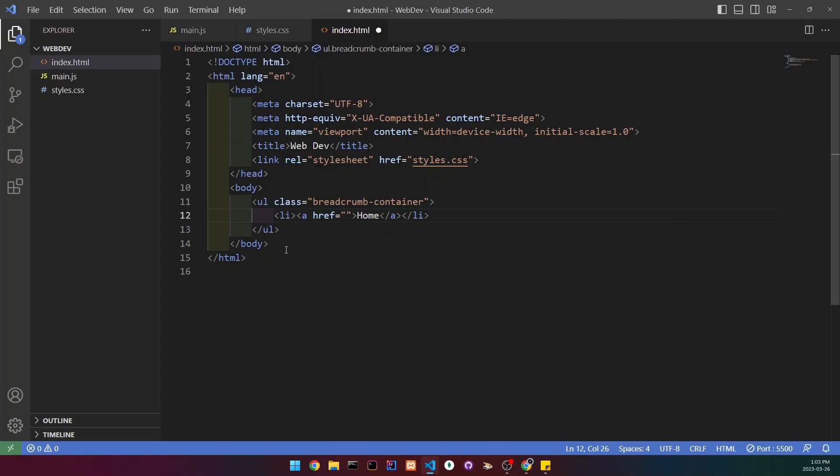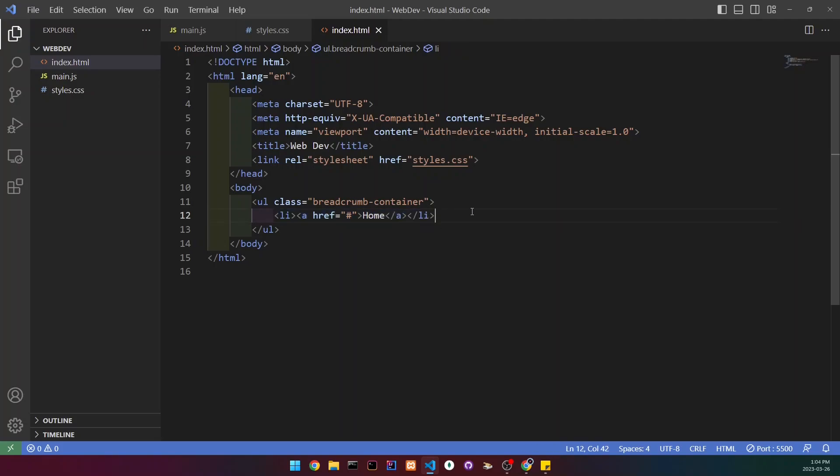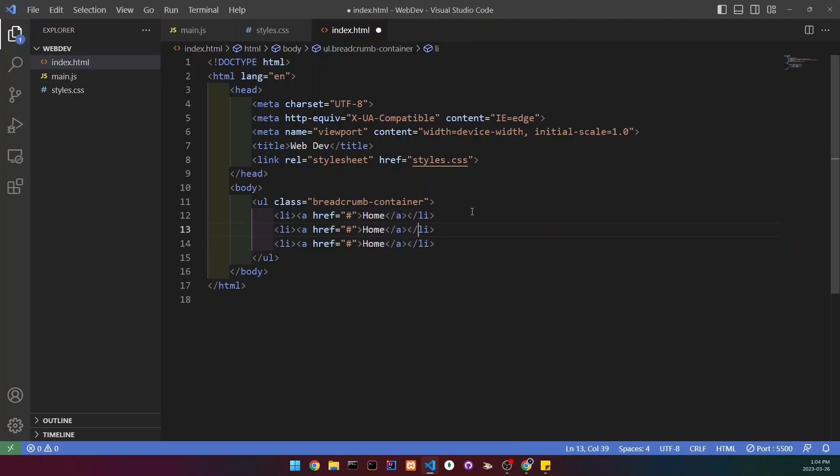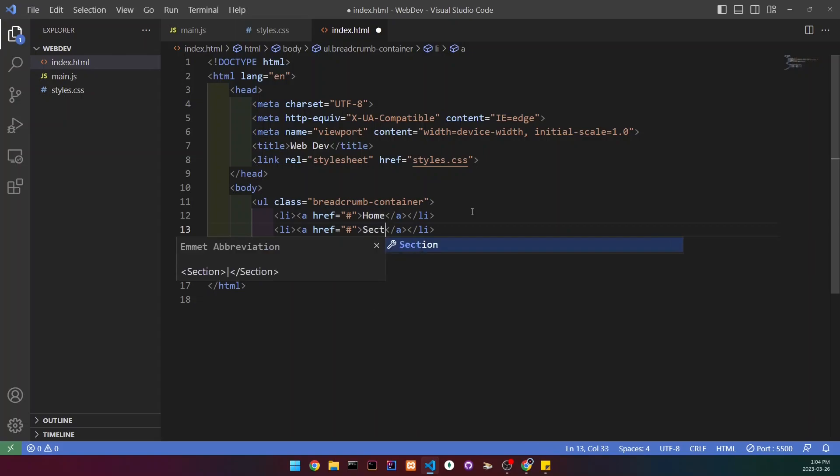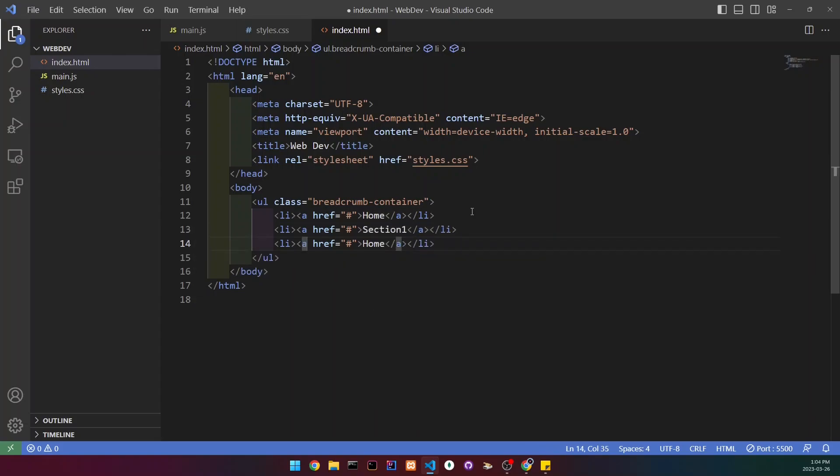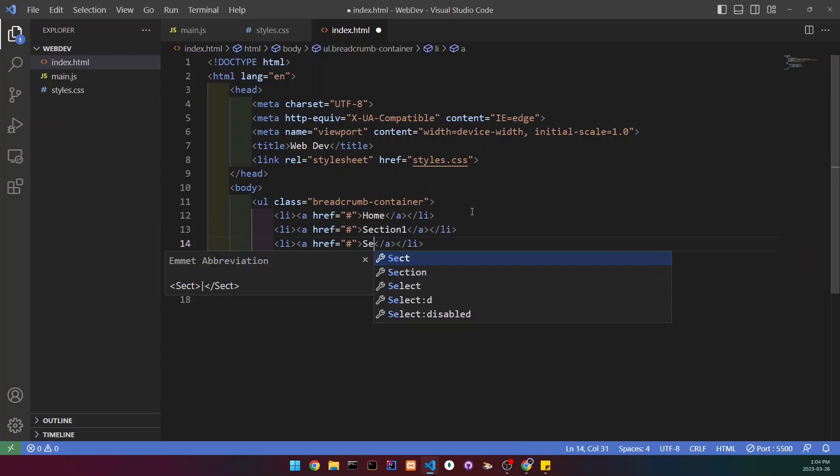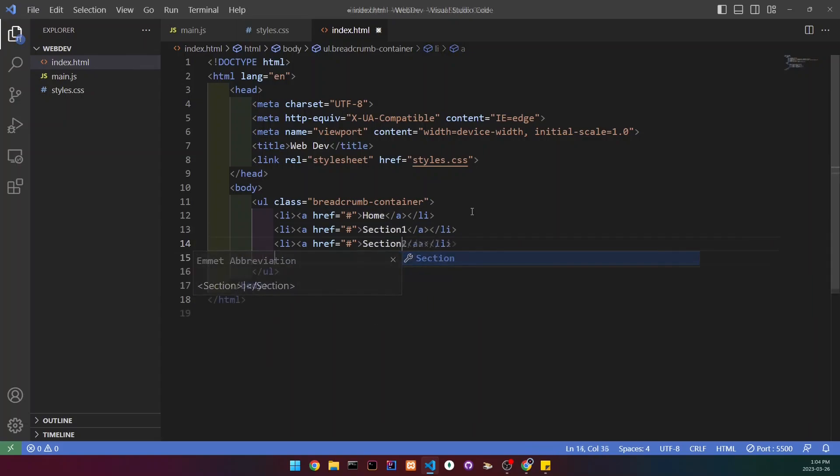In the hrefs, you're going to want to put the path or a link to a file or website that you want to redirect when a user clicks the text. I'm just going to put a hashtag here. I'm going to copy this and paste it two times and change the text to section 1 and section 2.